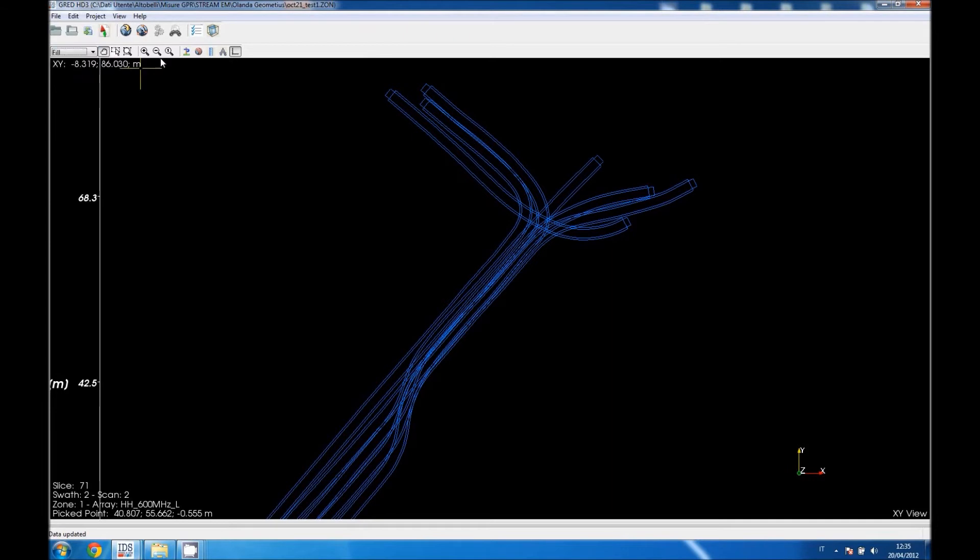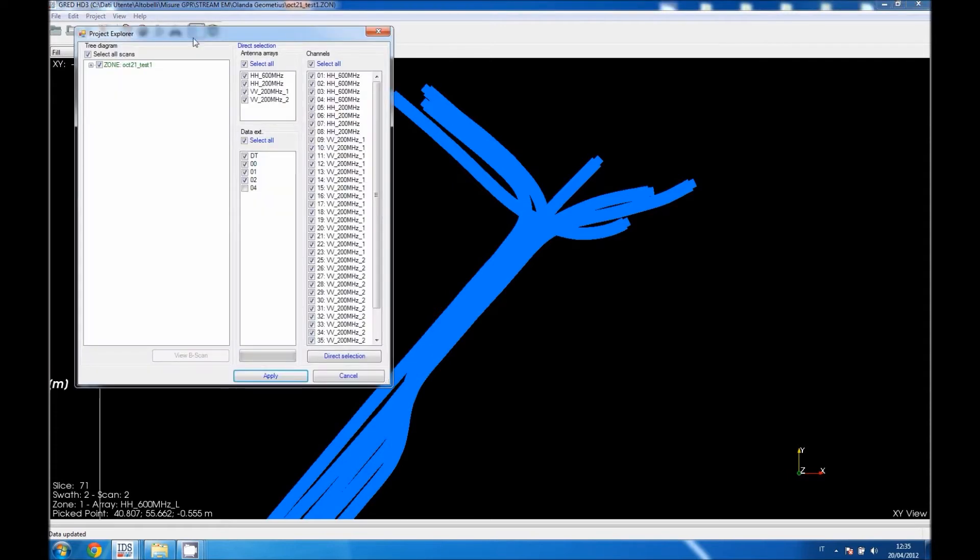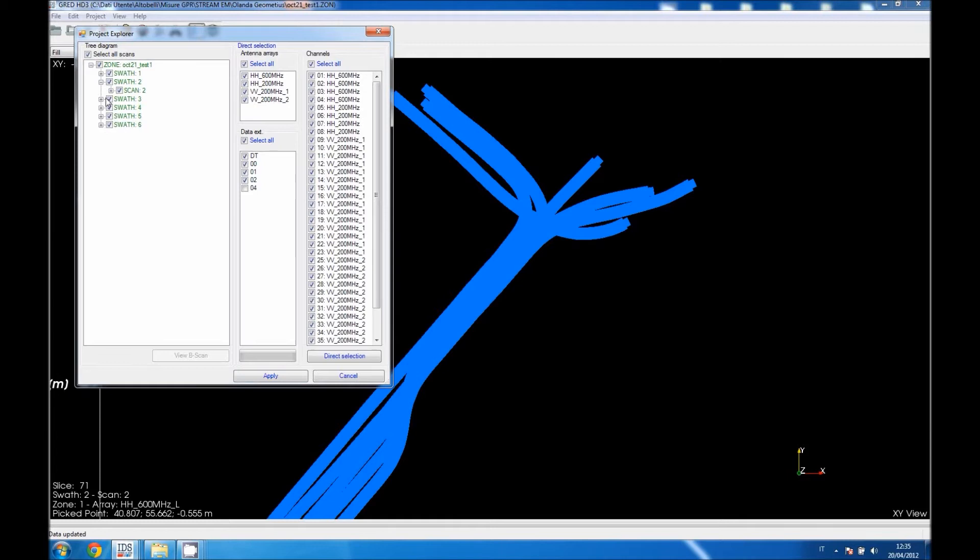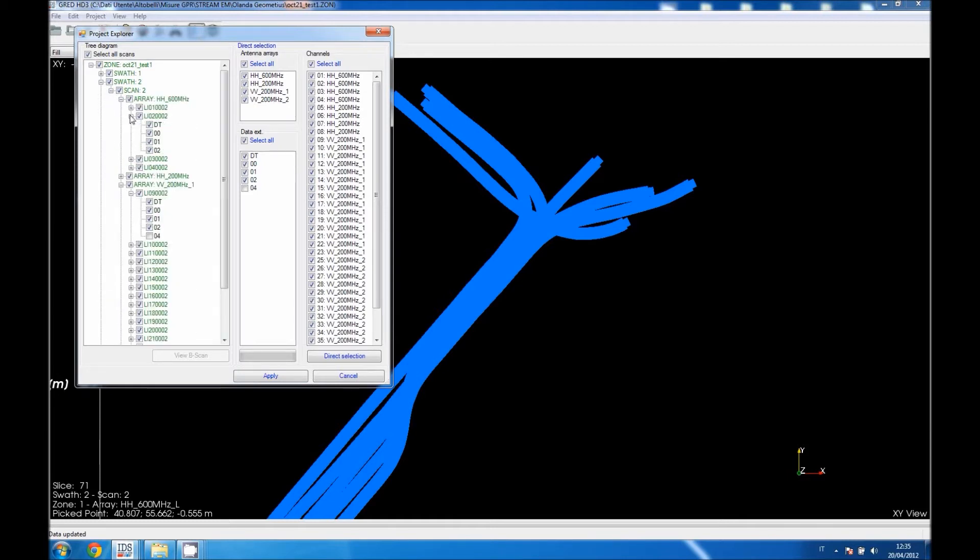We can now access to the data selection menu where the user can access basically all the radiogram acquired from each single channel, do filtering, analyze single or multiple radiogram at the same time. This is the core of the system basically. All the information of STORES are based on their acquisition channels, arrays and SWOTs.